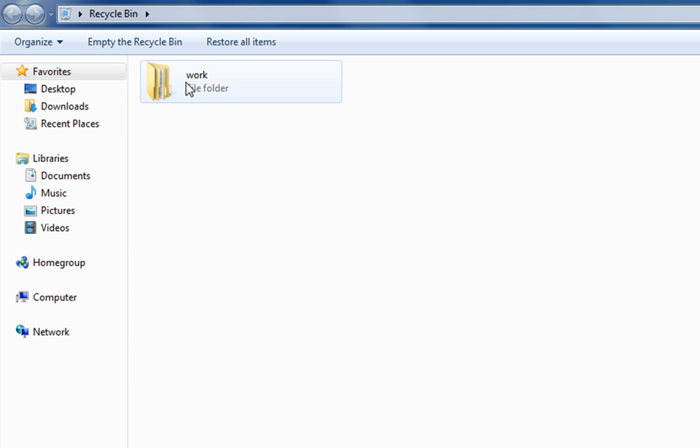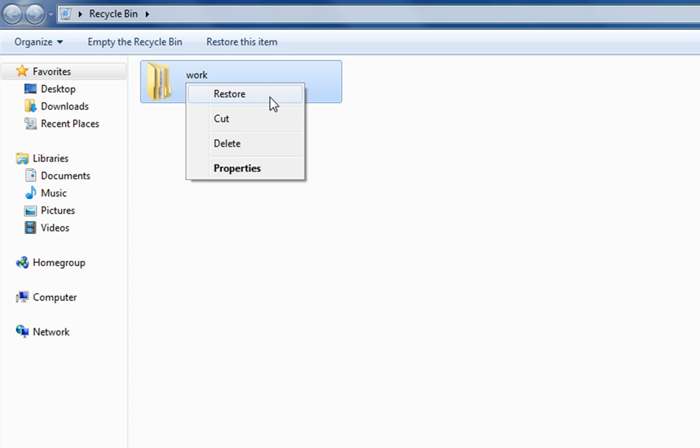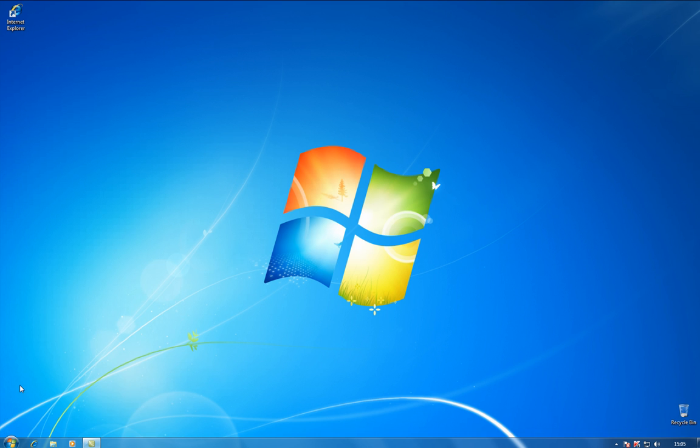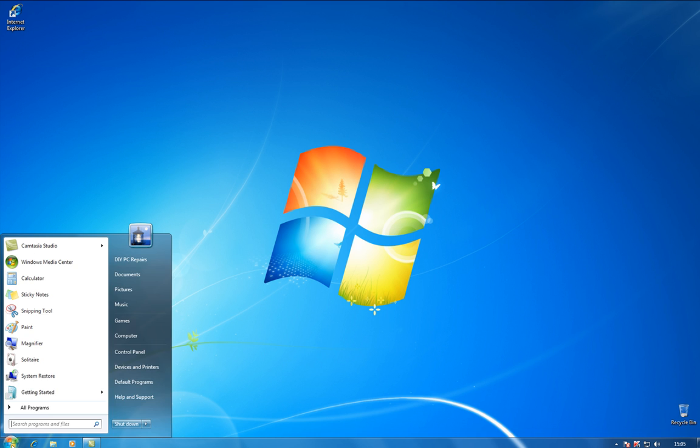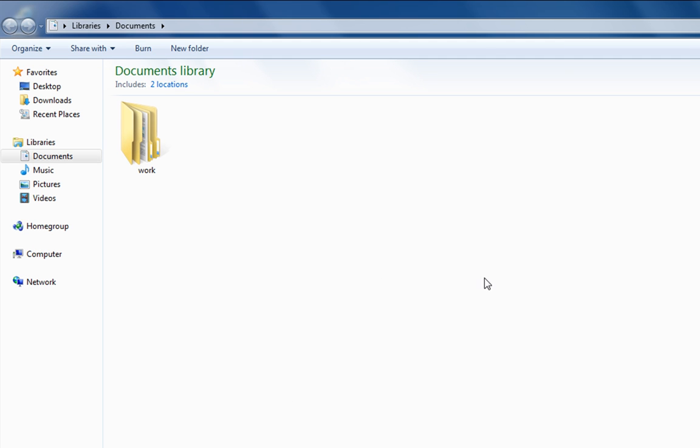Once we're in the recycle bin, what I'll do is we right click and you'll see that we get the restore. So, if we hit restore, that'll send it back to the documents folder and there it is.